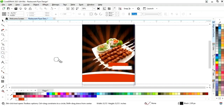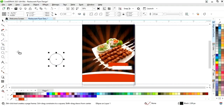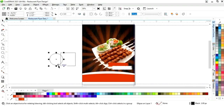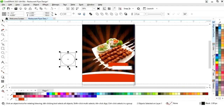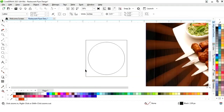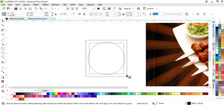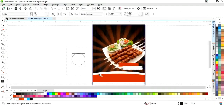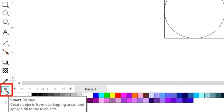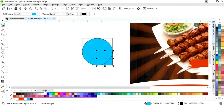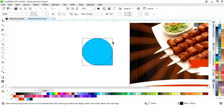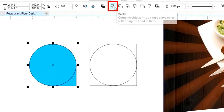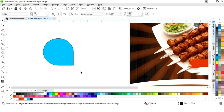Now we will select the Ellipse tool and draw a circle with the Ctrl and Shift keys. We will draw a square with the rectangle tool. We will select both and press C to align center, then decrease the size of the square to match the corners with the circle. We will select the Smart Fill tool and fill this shape, then select both color shapes and drag. We will click on Weld.